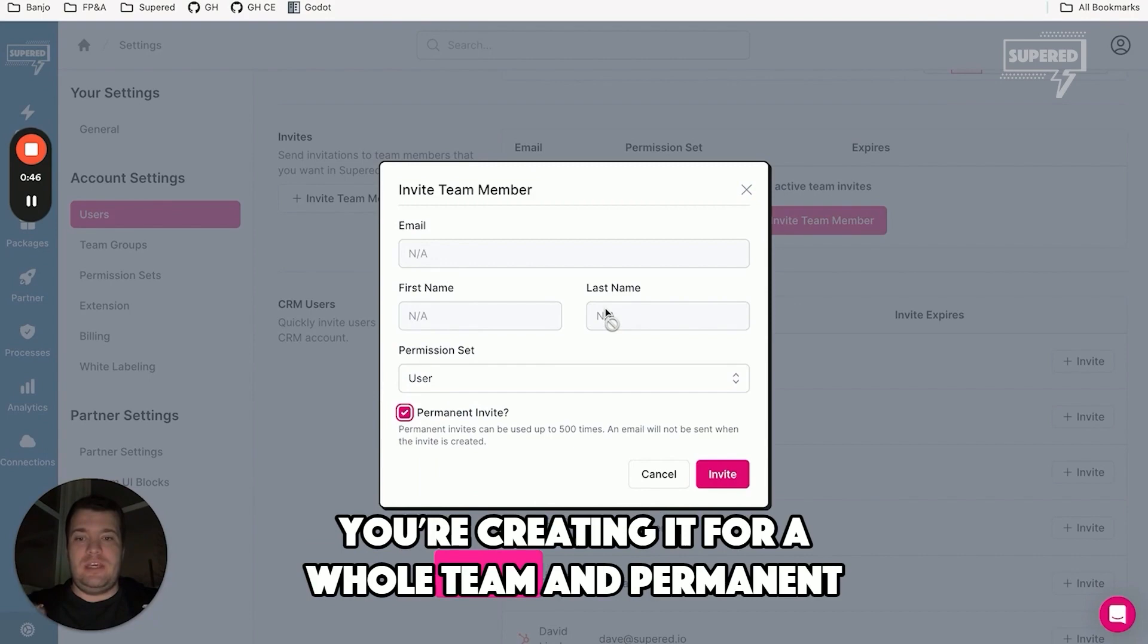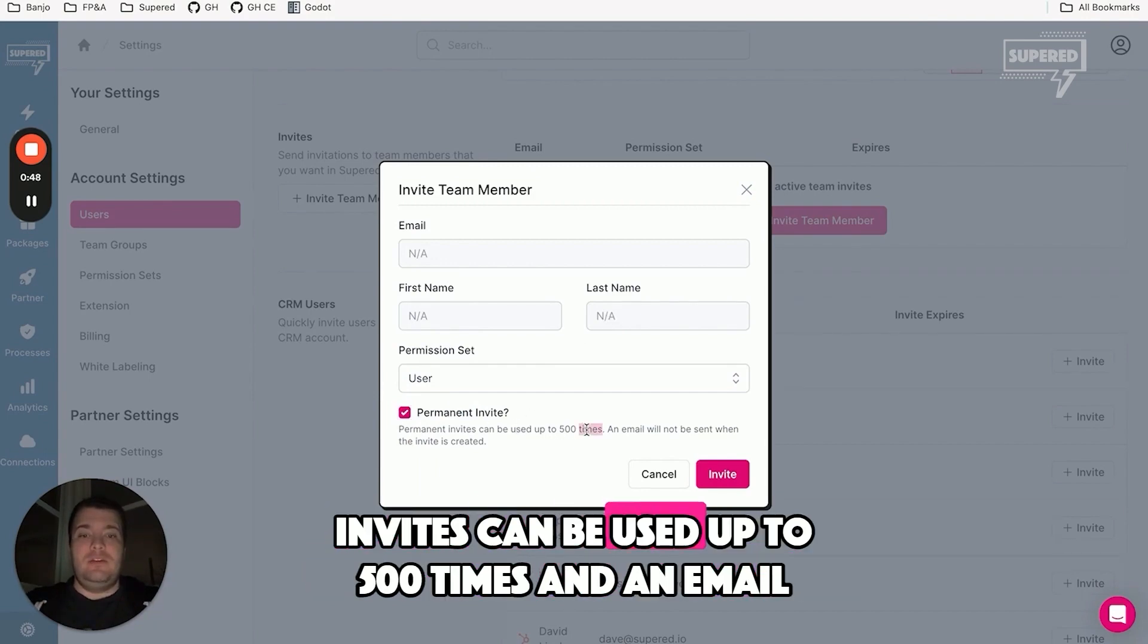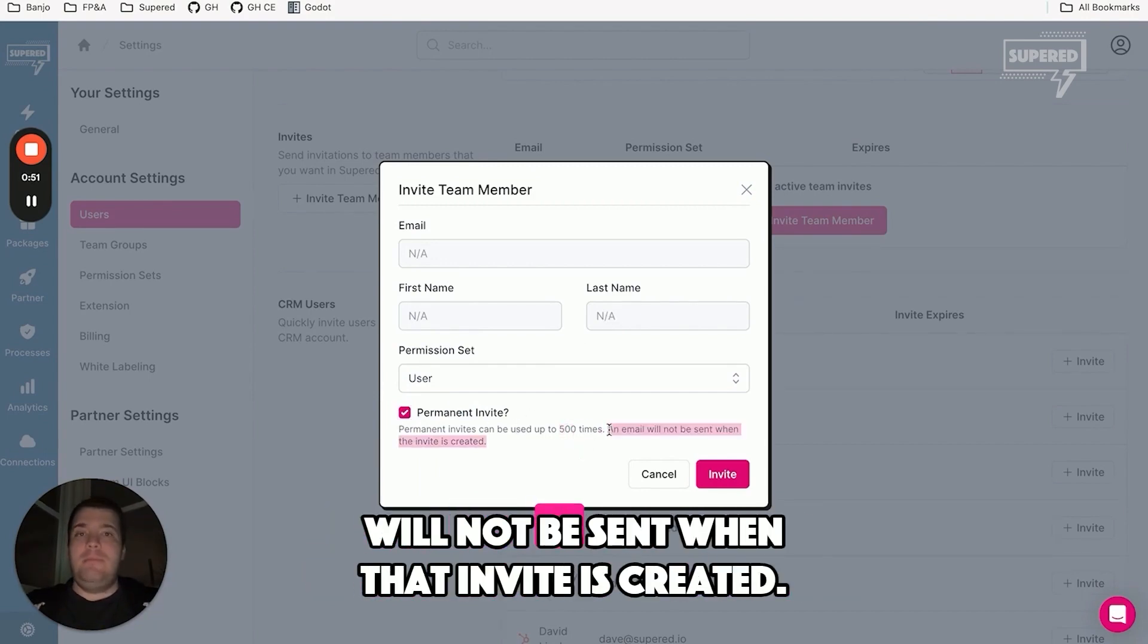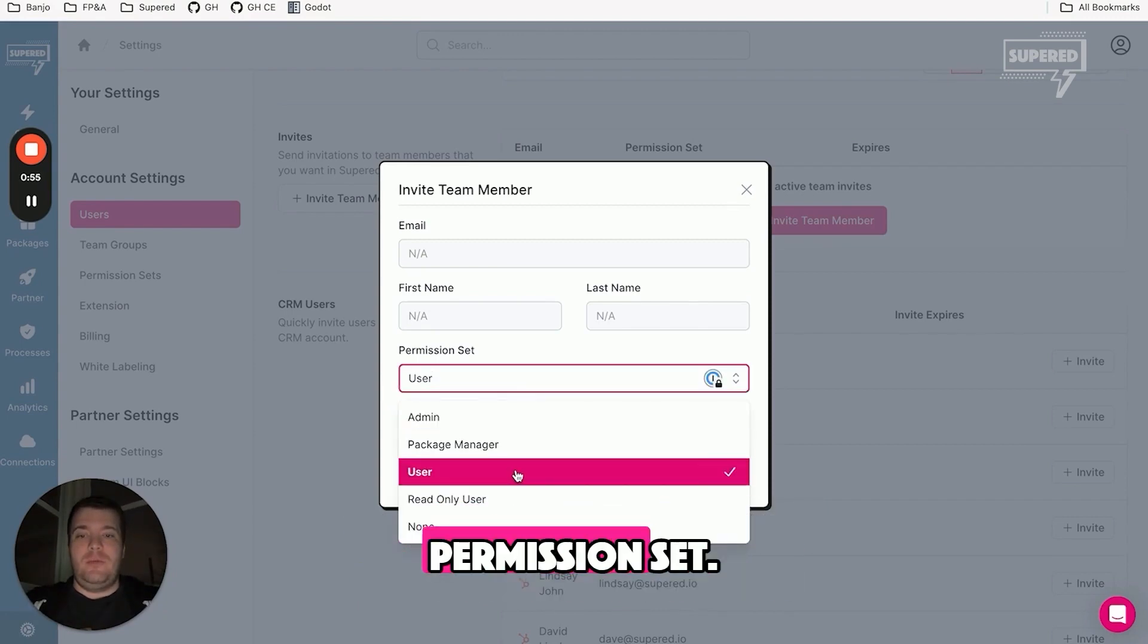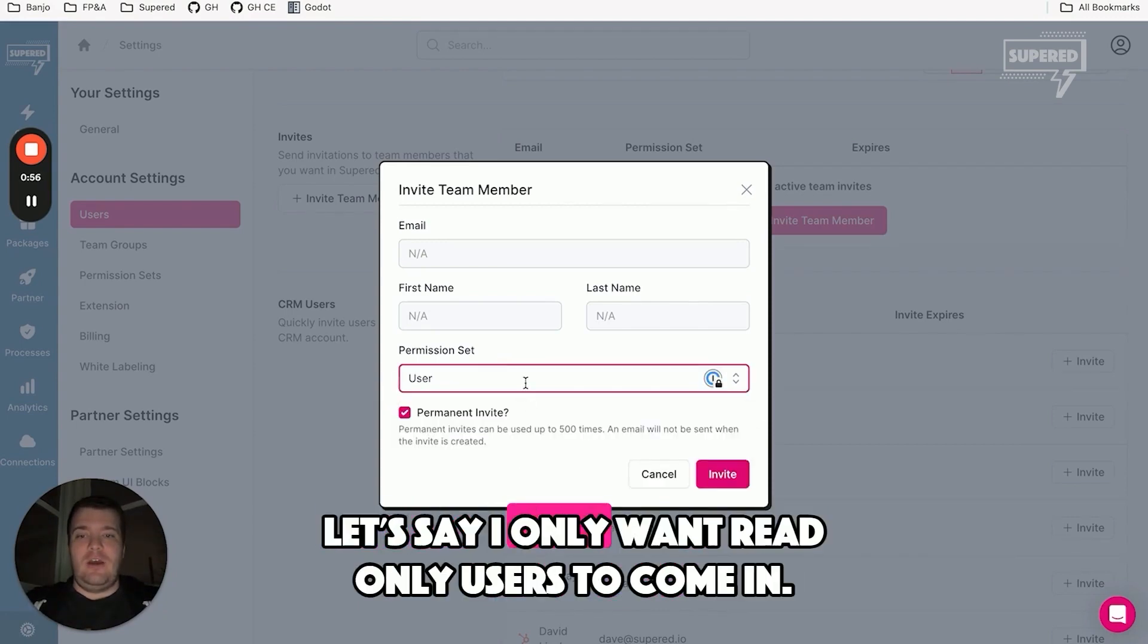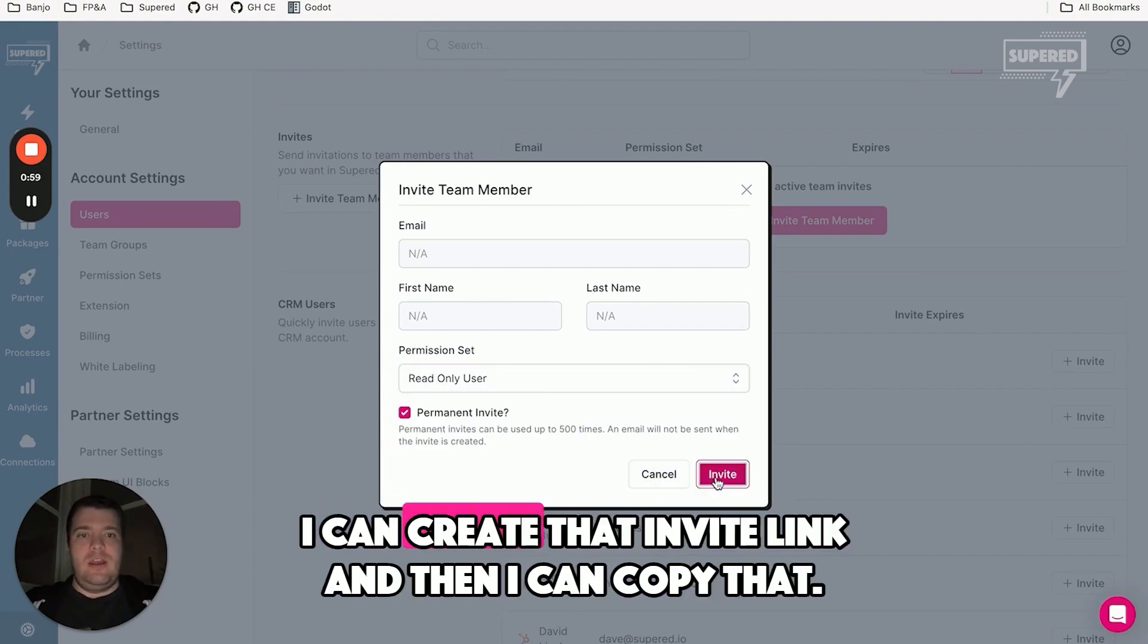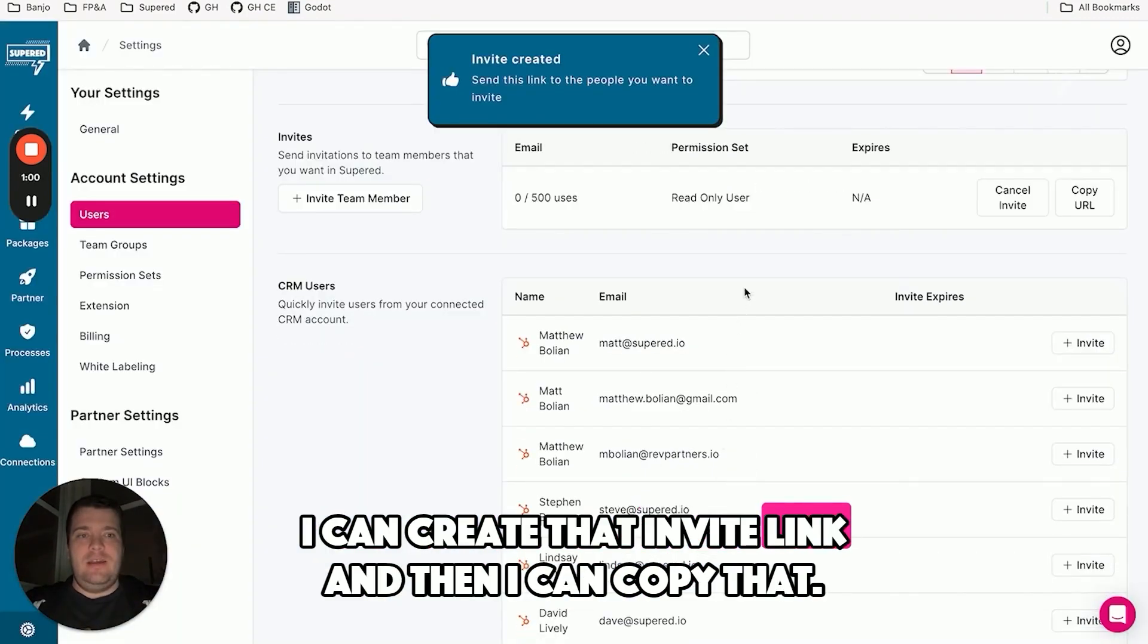You're creating it for a whole team. And permanent invites can be used up to 500 times, and an email will not be sent when that invite is created. So you can still create it with a particular permission set. Let's say I only want read-only users to come in. I can create that invite link.